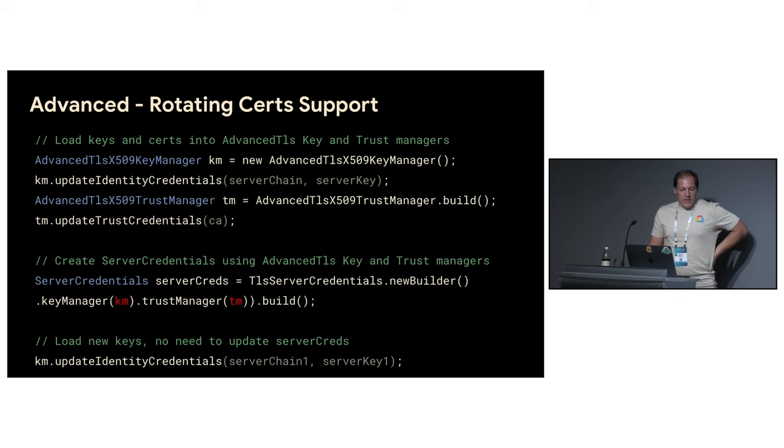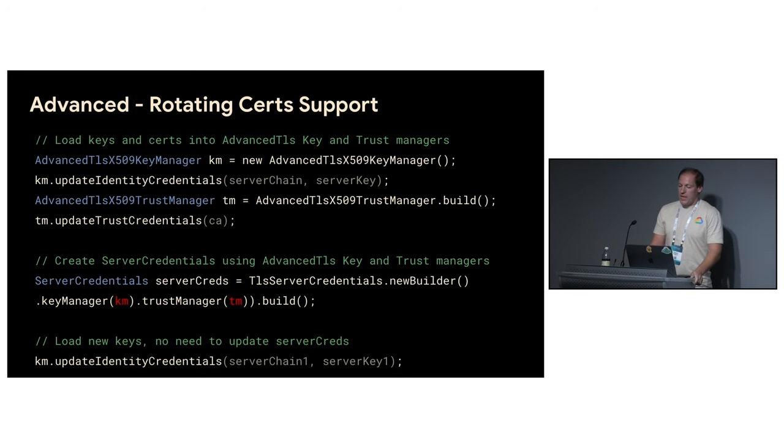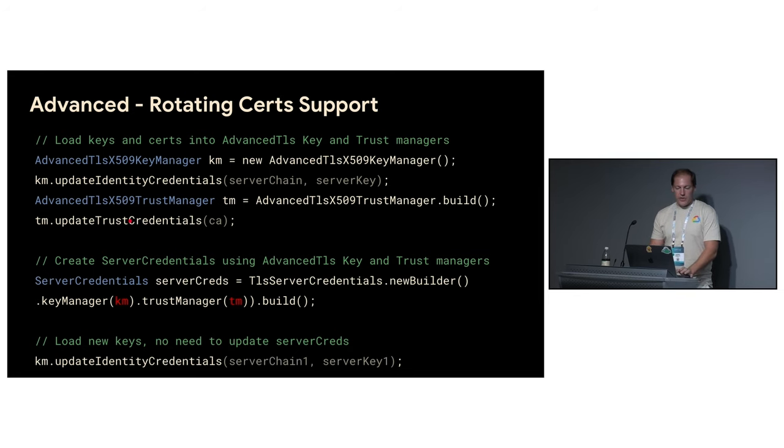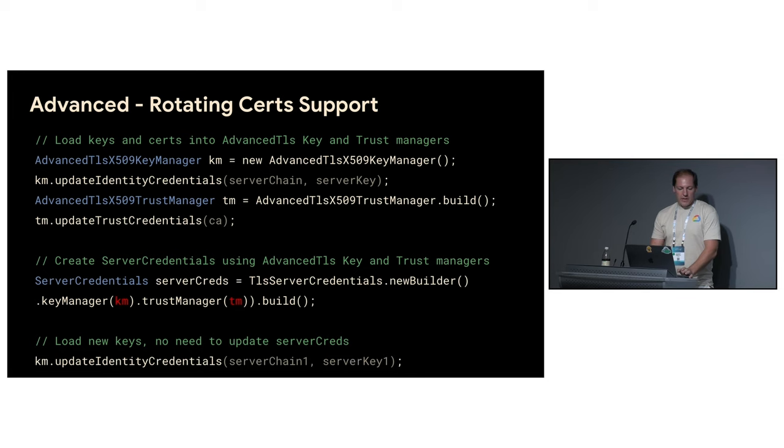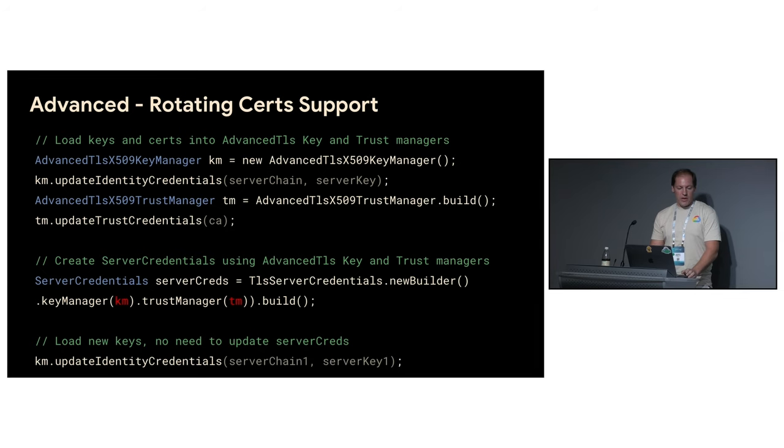Why did we decide to add the support for dynamically loading the certificates? Imagine that you already have your certificates and you load them, you start your gRPC workload. The very next day, your security department decided to rotate the certificates. And well, now you have two options. First one is to load the new certificates and restart the workload, which isn't really optimal. Or you can use our advanced TLS API.